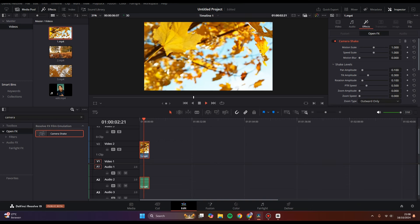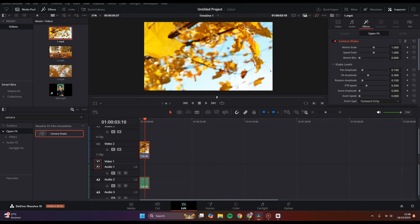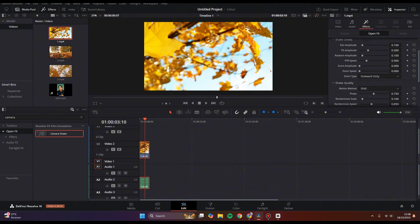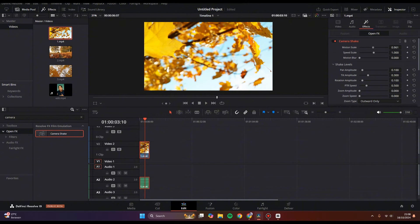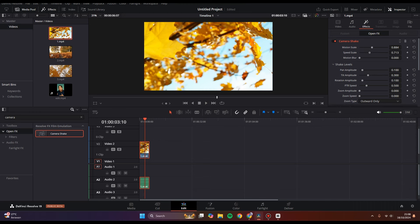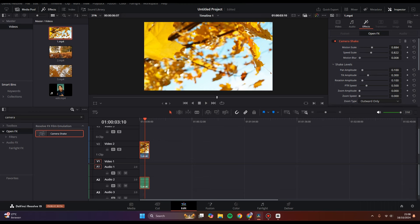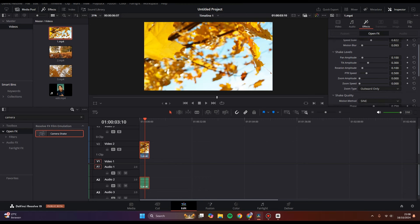If you want to adjust the effect, click on the clip and go to effects. Here you can adjust the effect to your liking. You can adjust the motion scale, the speed, the motion blur, and the shake levels.